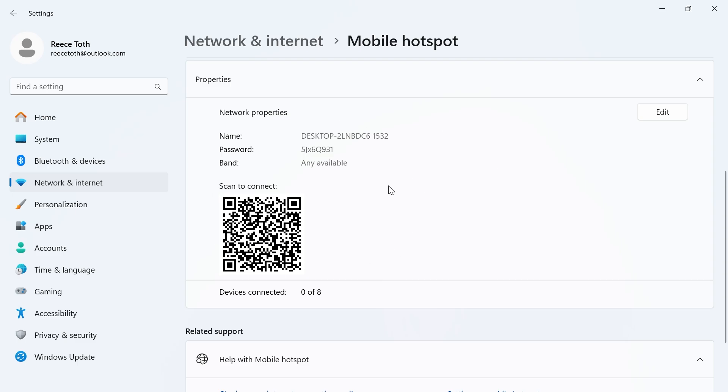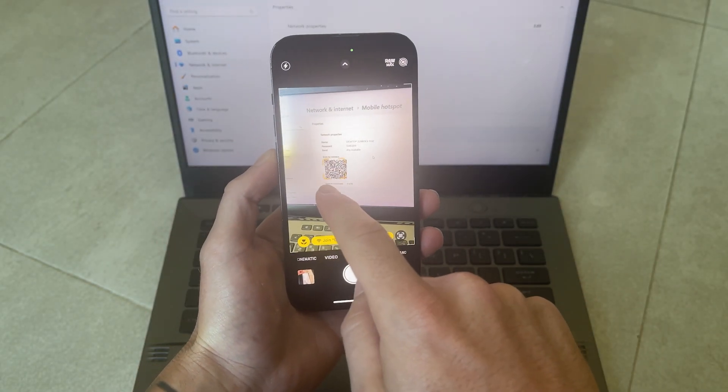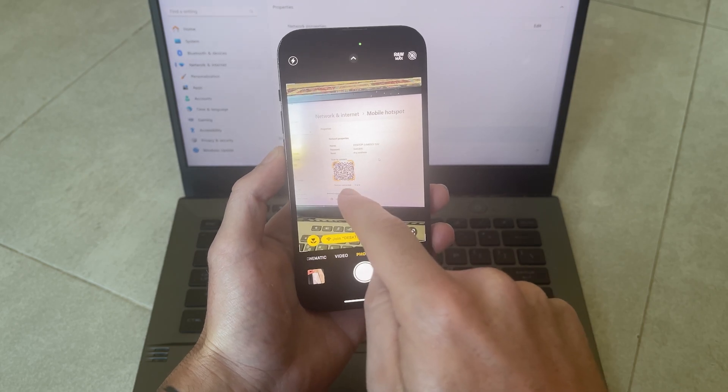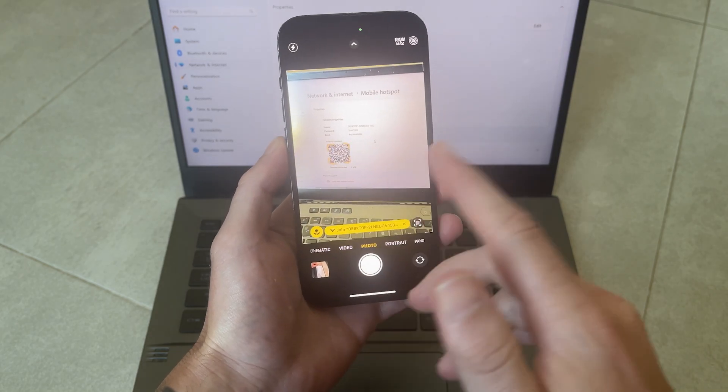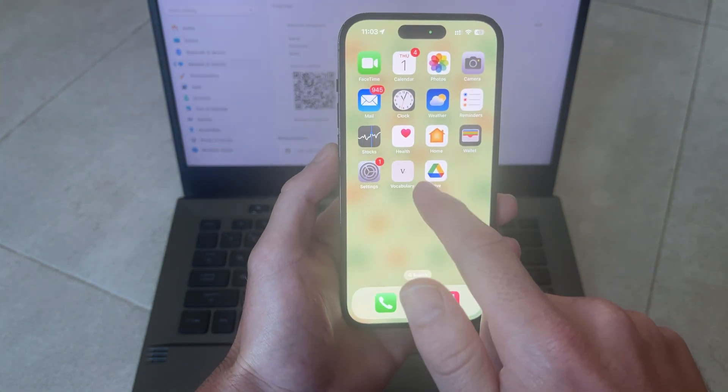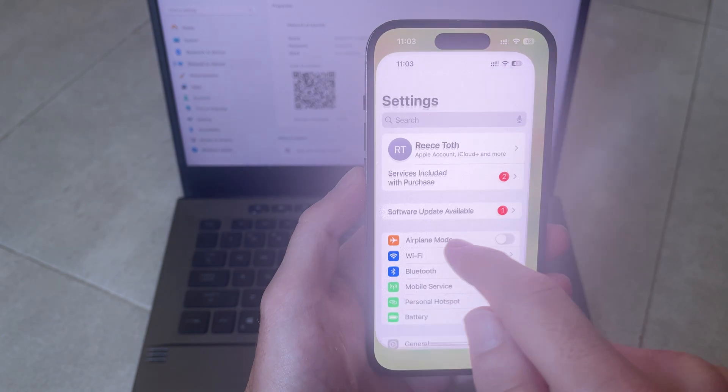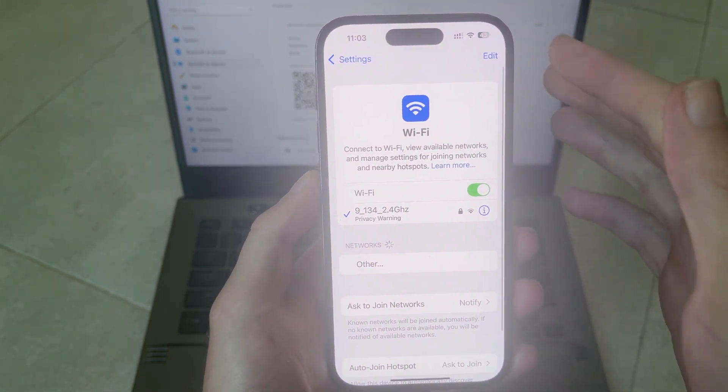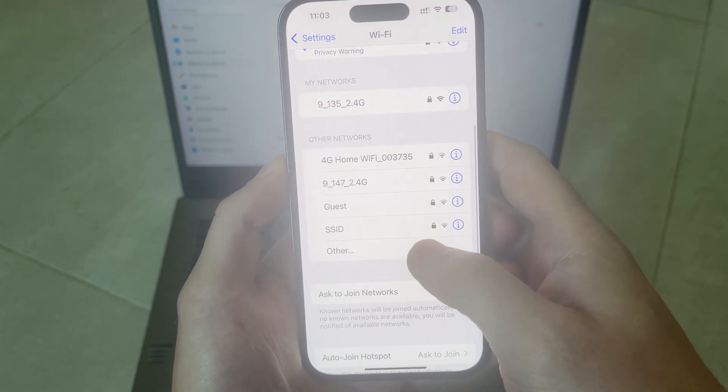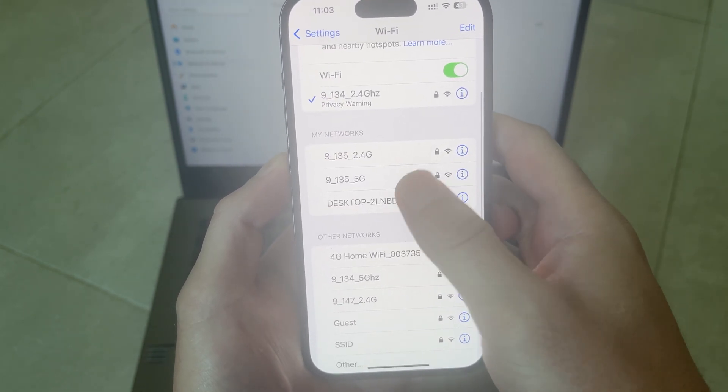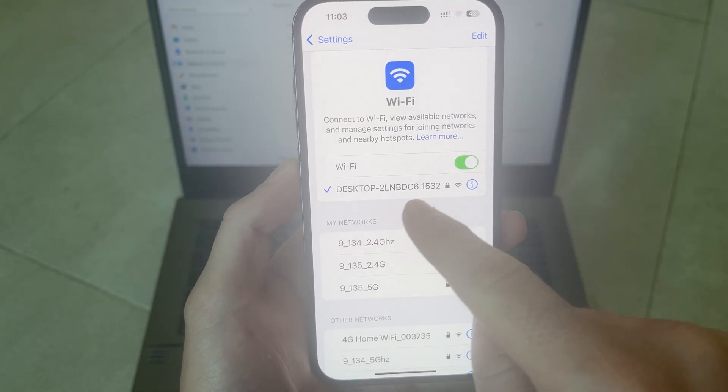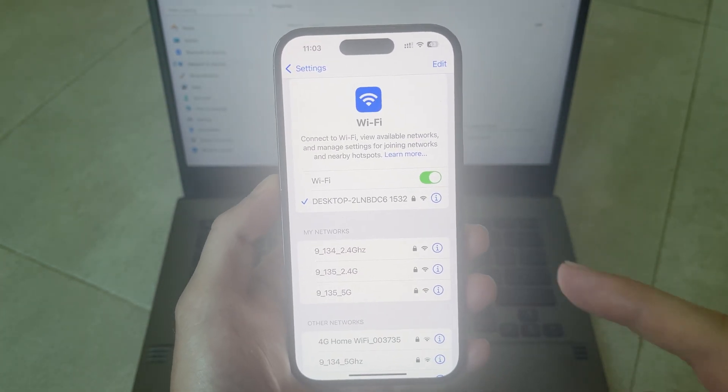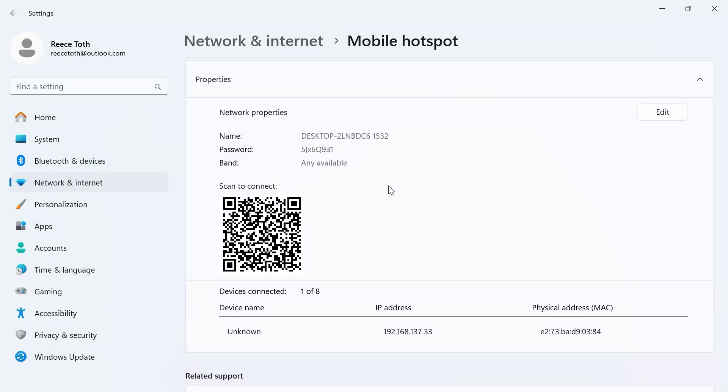Now you can either do this one of two ways. You can just scan the QR code to directly connect to your computer or you can open up the WiFi settings on your mobile phone, and as long as your WiFi is turned on you're going to see this network property appear on your mobile device. You can select it from the list and connect directly from here. Once you're connected your device should appear underneath device name and it should say devices connected one of eight.